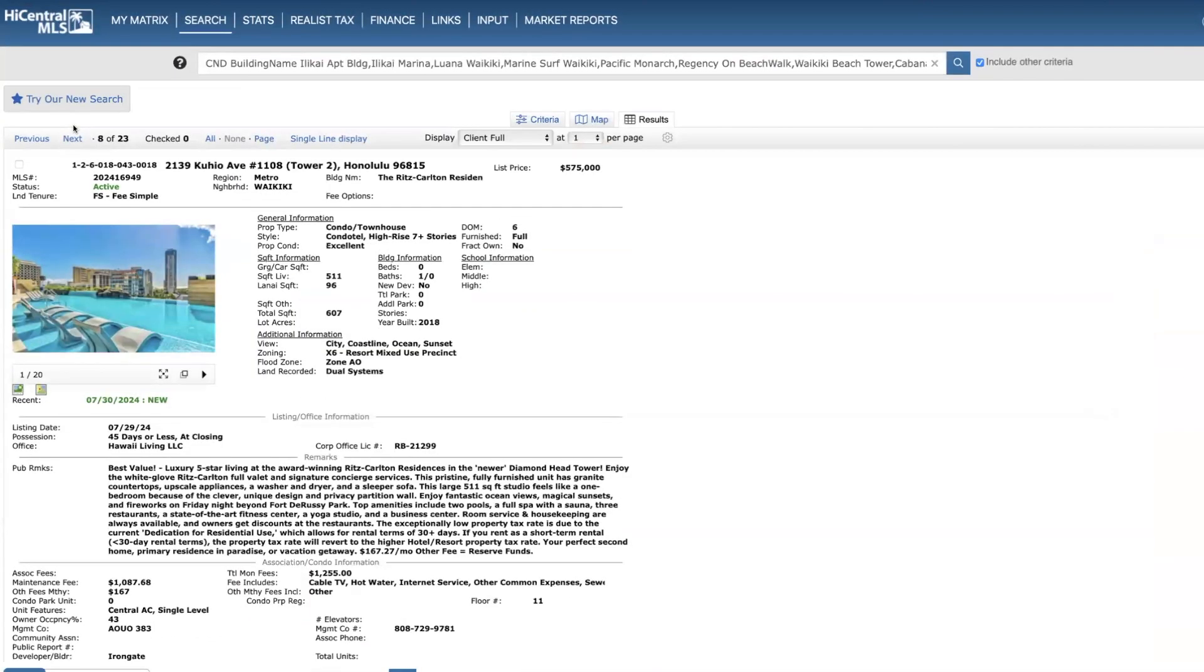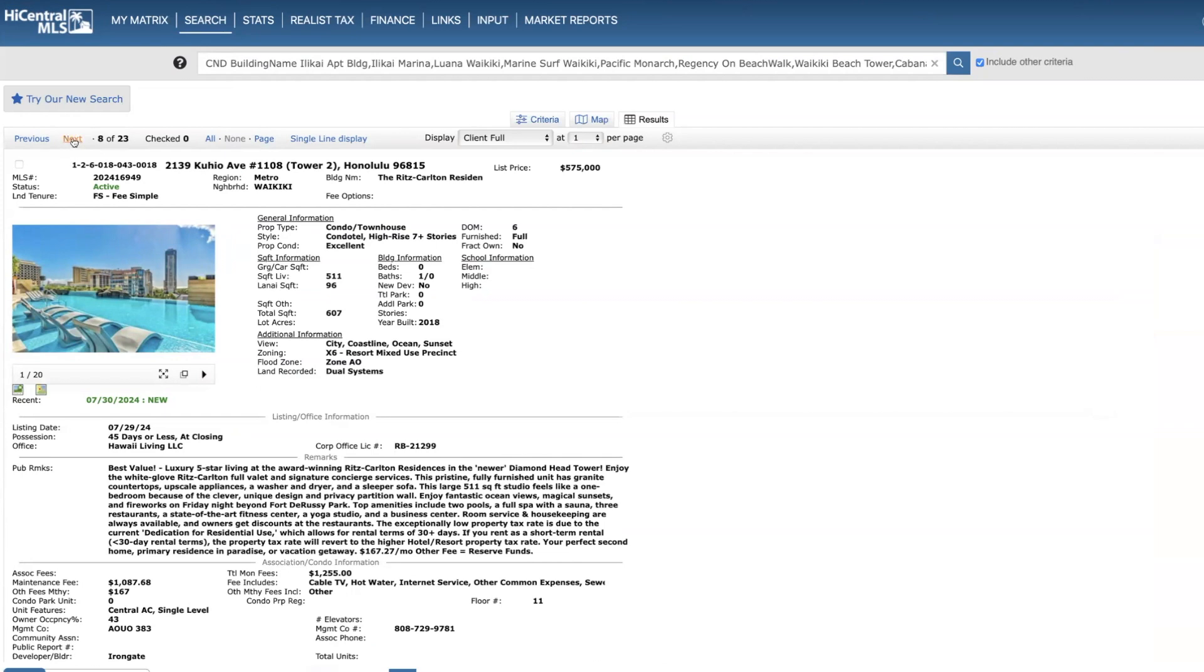Ritz-Carlton, studio on the 11th floor, 511 square feet, price of $575,000. If you're new to this series, I don't go into detail with properties at the Ritz or Trump Hotel because they just really don't make a lot, they're not too attractive investments for people who are looking for cash flow.